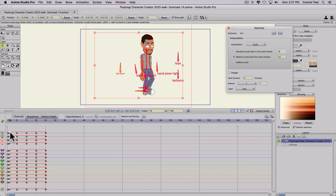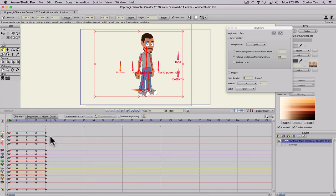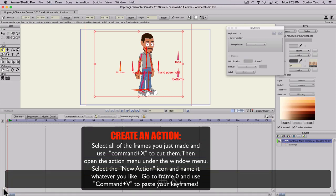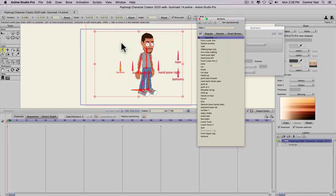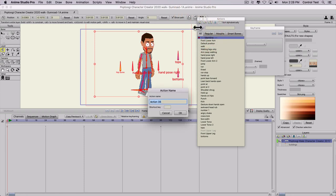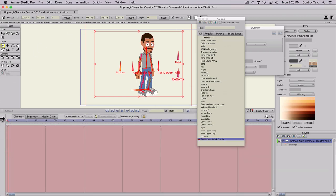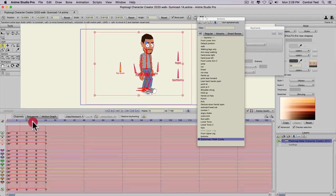So now I have a walk cycle and I want to make this an action. I'll select all of the keyframes and do Command-X — that's going to cut it but also copy it. Then we're going to go to Window, Actions. I have a bunch of different actions already, but we're going to make a new one. Click New and call this "Stationary Walk Cycle." Hit OK. The timeline should turn pink. Go to frame 0 and do Command-V to paste. So we have that action that we can add in any time.